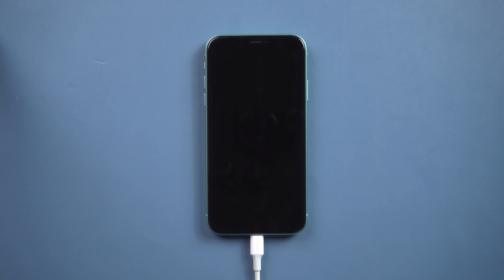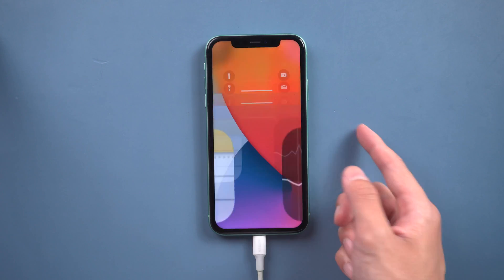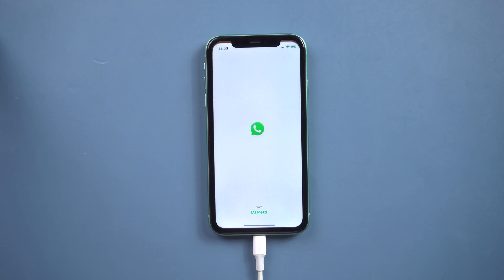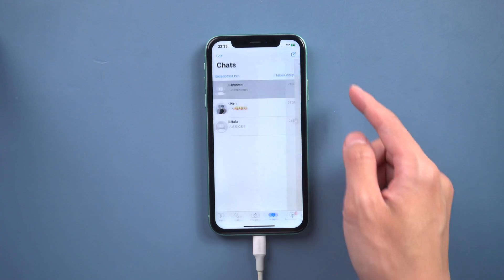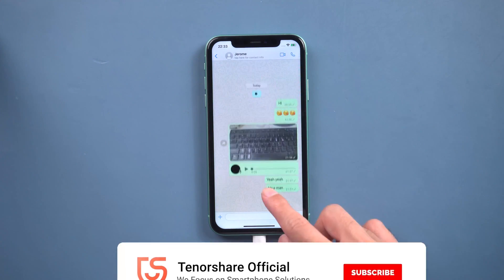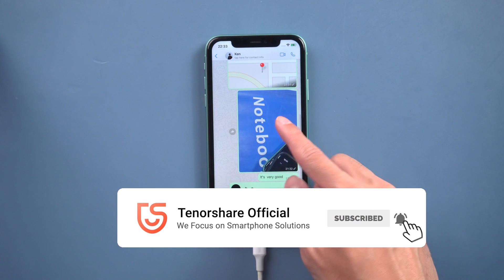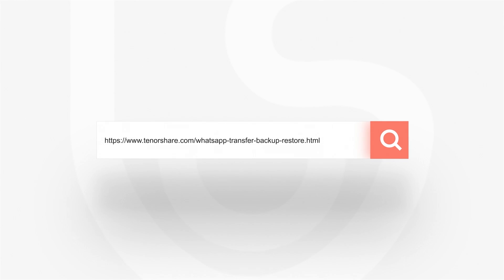Now your iPhone will restart automatically and all the WhatsApp chats are here. It's amazing — it's very easy! For more tutorials, you can subscribe to us or go to tenorshare.com. Don't forget to share this video with your friends in need. See you next time.